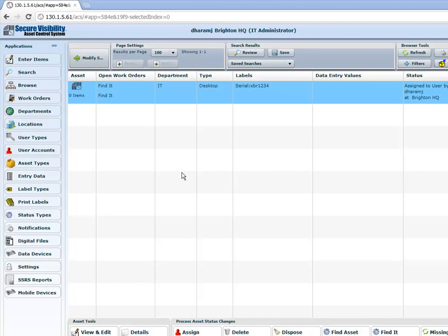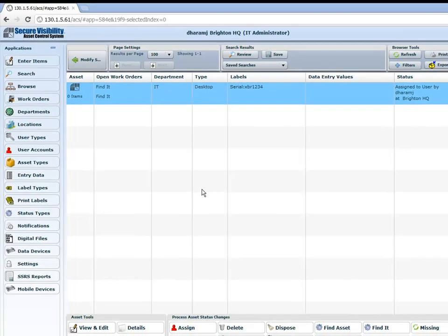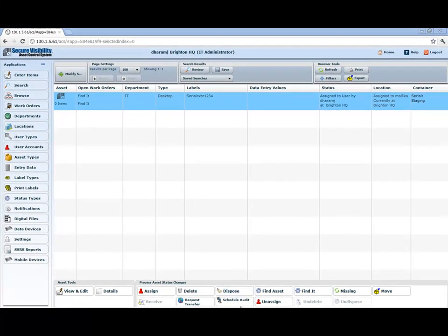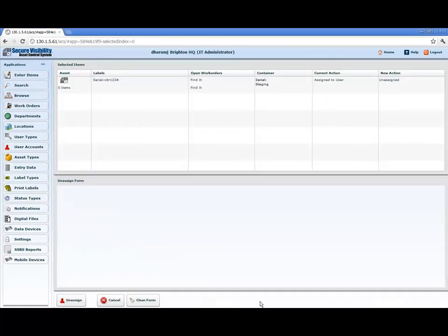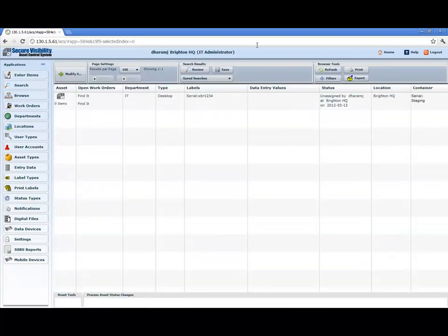Now we've had the asset assigned to Malika, and let's say we decide we want to unassign the asset from Malika. We would simply click on the asset and unassign it from that particular user. Just click 'Unassign', and now the asset is unassigned. It goes back showing who it was unassigned by, which would be me as the user.